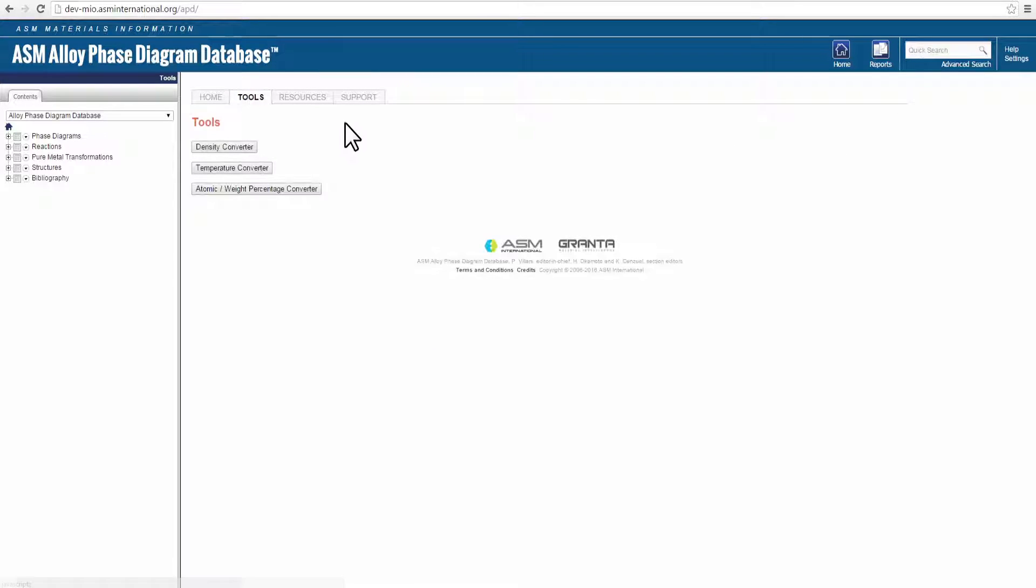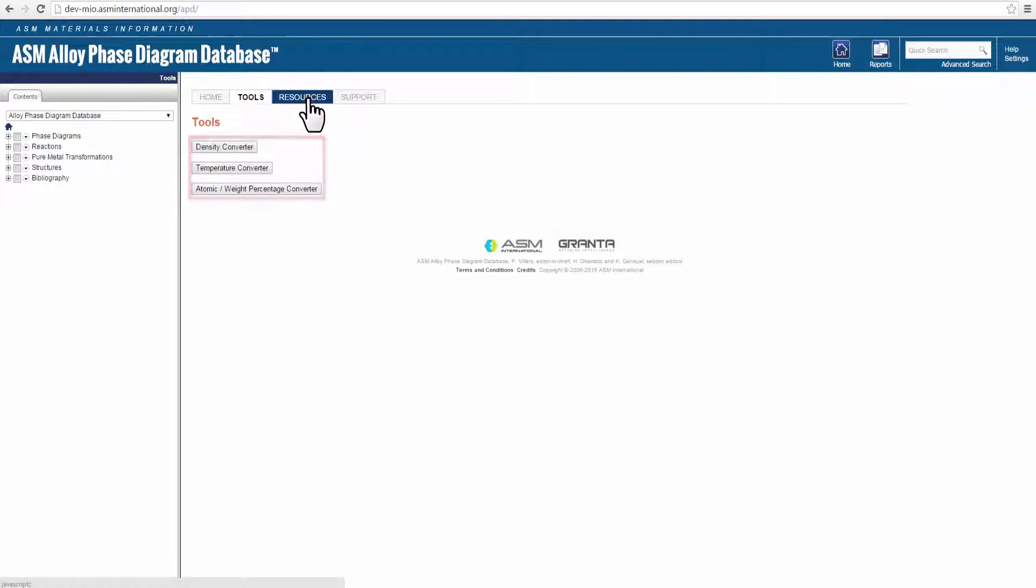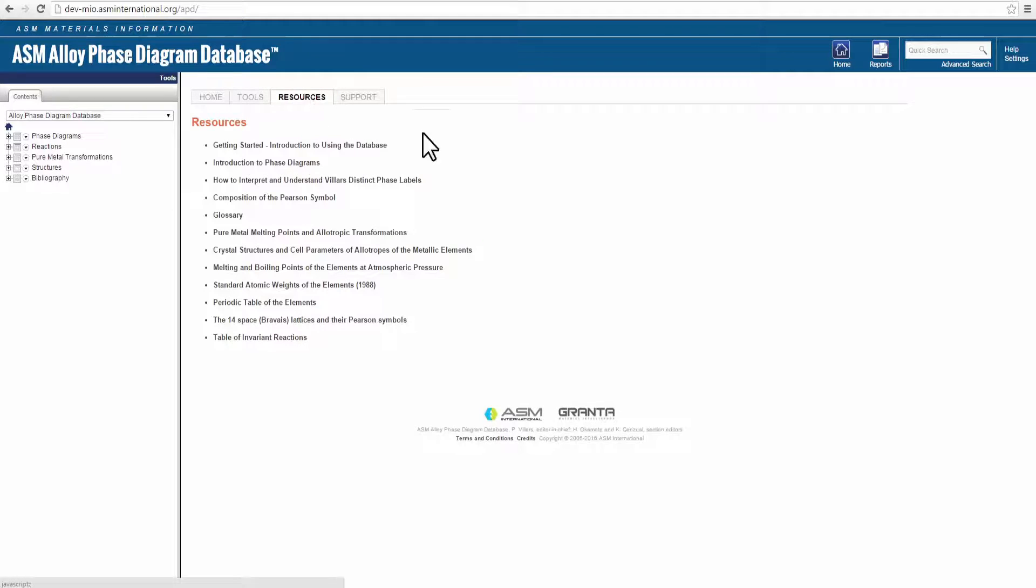For handy conversion tools, click on the Tools tab to find converters for density, temperature, and composition values. Click on the Resources tab to access helpful product information and support documents.